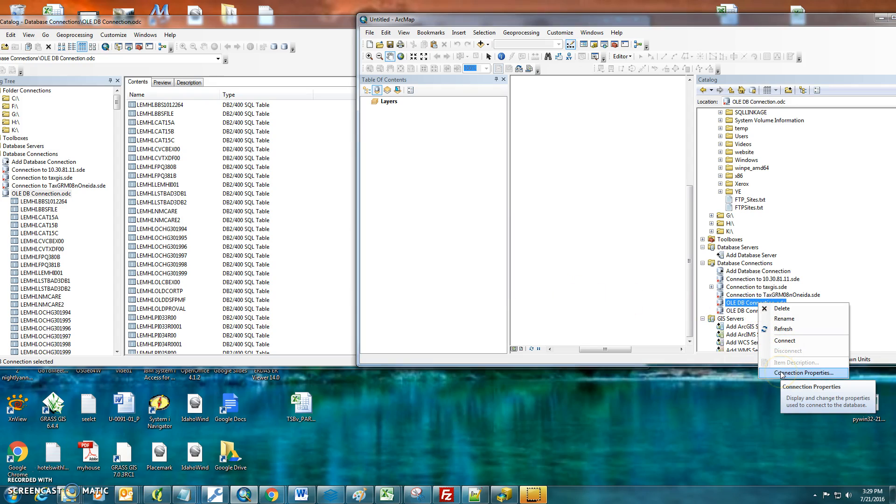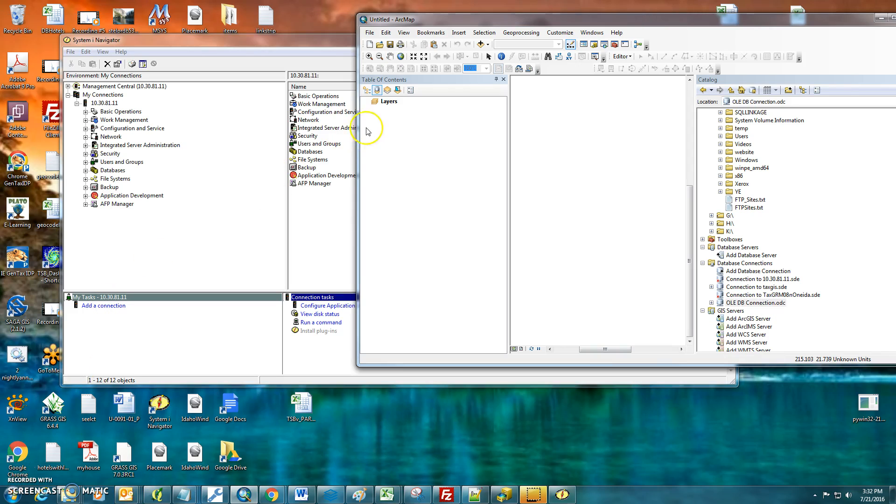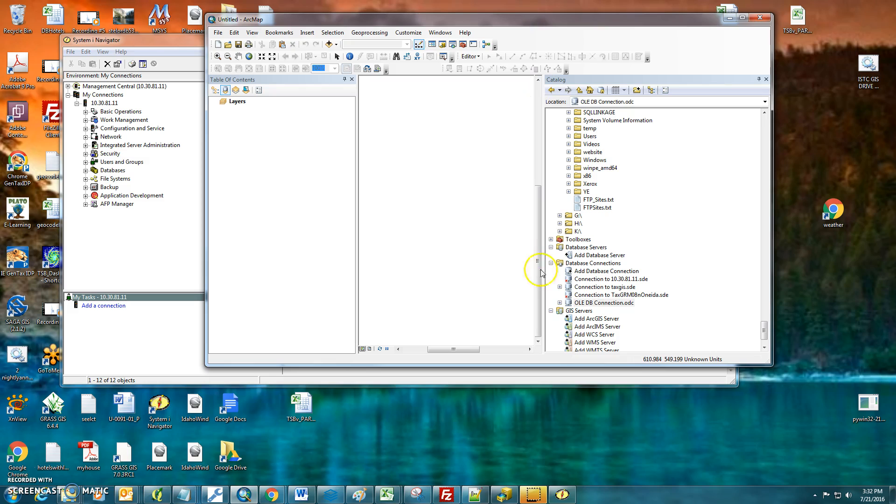If the connection or password is not correct, you can go in and enter it by right-clicking on it and going to Connection Properties. I was entering the wrong username and password. That's why it wasn't connecting.